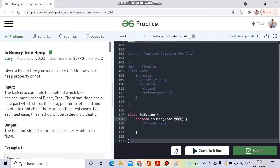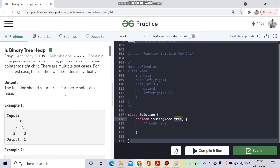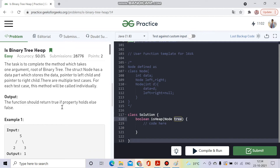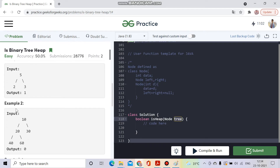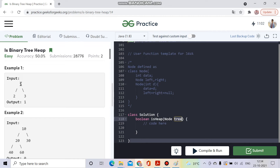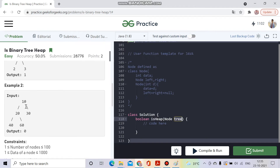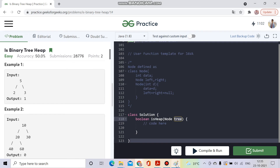So what makes a binary tree a heap? There are two conditions, but this question doesn't state them clearly, which is why many people weren't getting the required answer. First, a binary tree will be a heap only when its left and right child values are less than the parent. For example, if the root is 5, both children should be smaller. If a child is greater, like 20 or 30 being greater than 10, then it's not a heap.